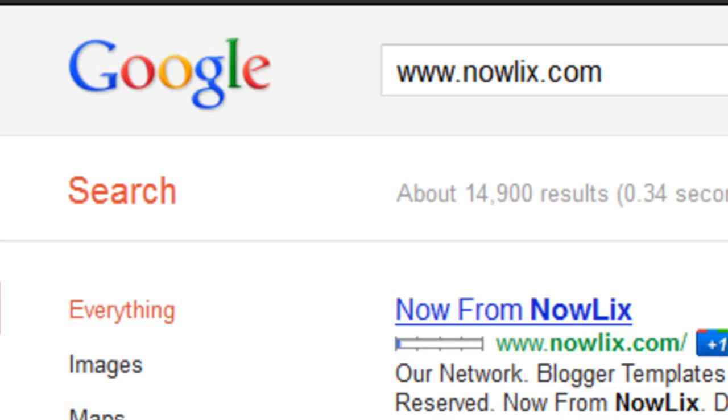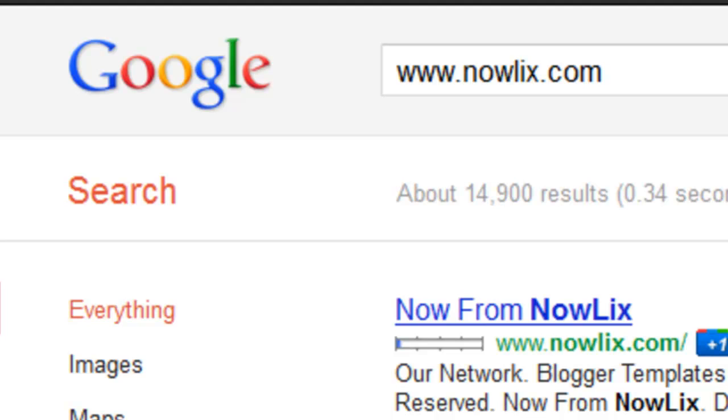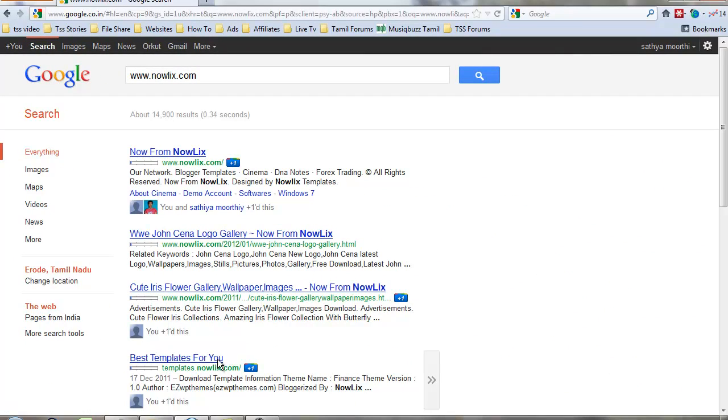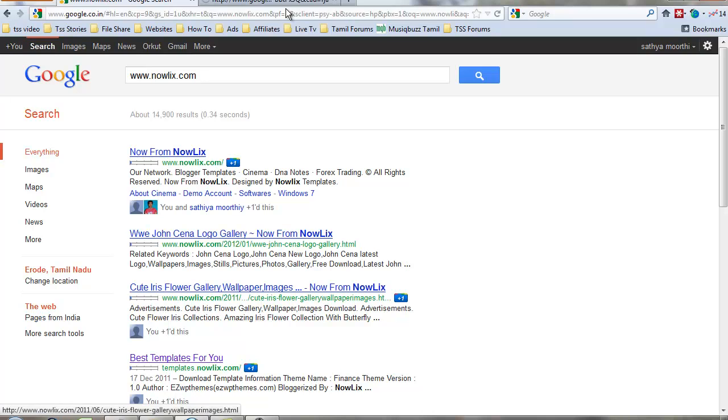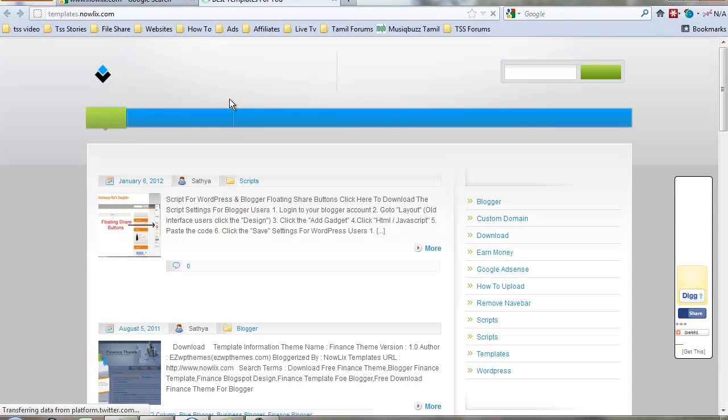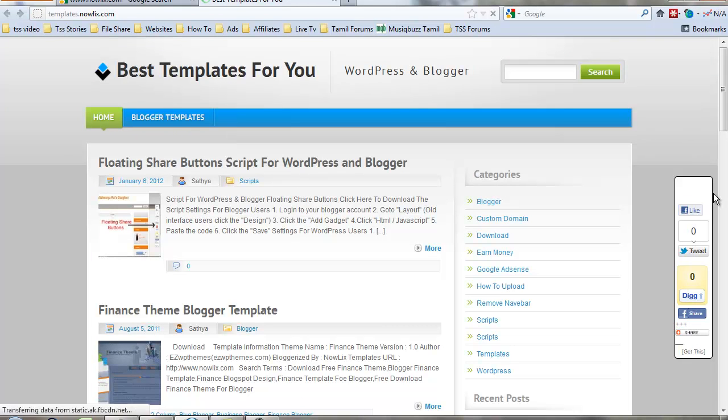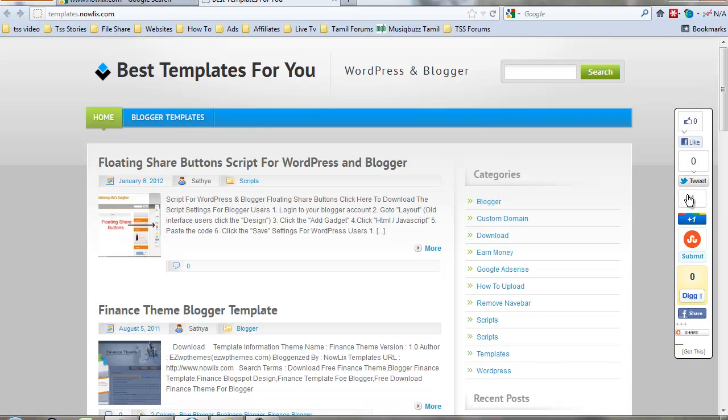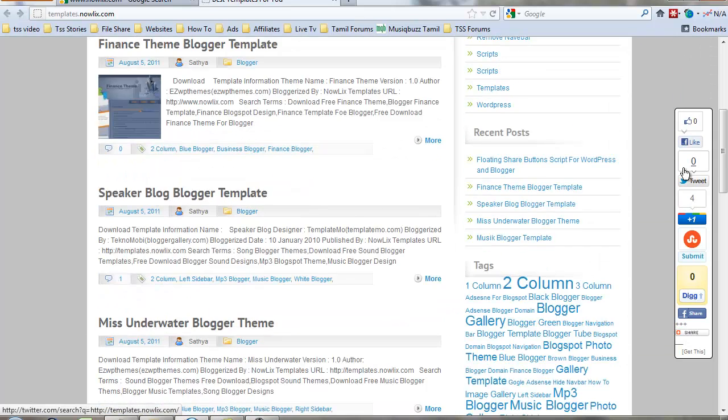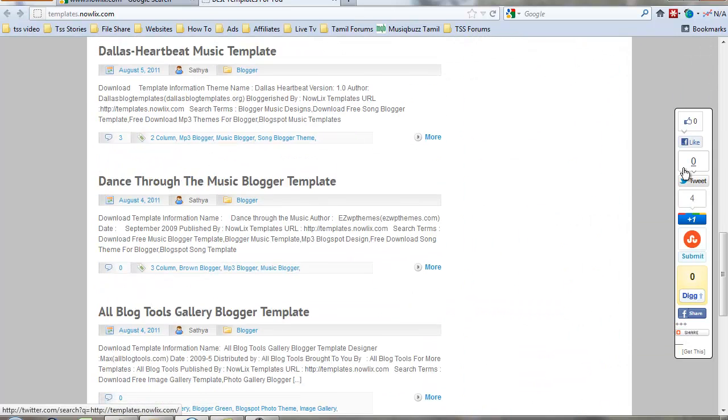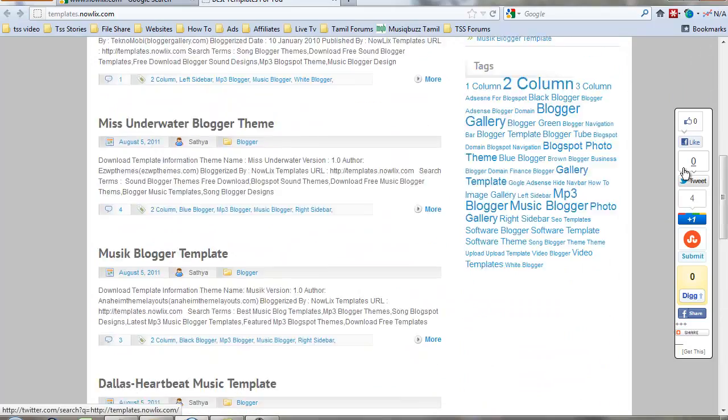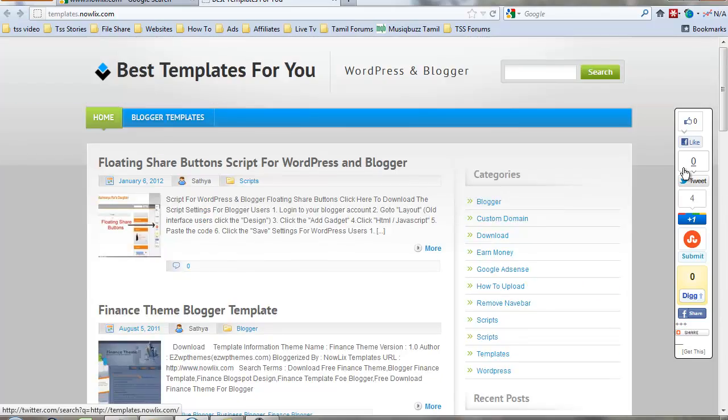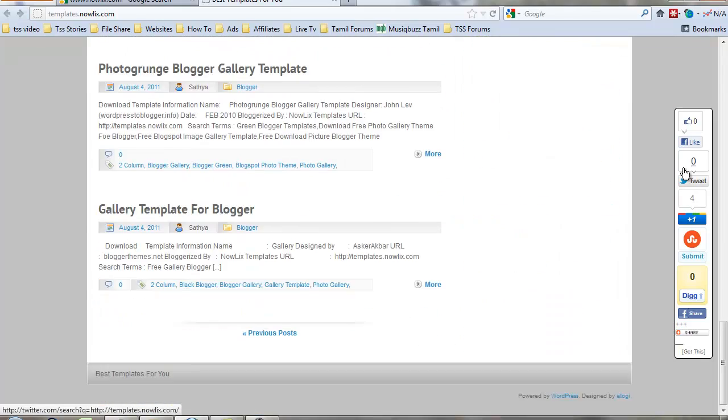Yeah, this knowledge.com is my website. Here is the floating button on templates.knowledge.com, best template for you. You see the share buttons, this is a floating share button. It's not moving.